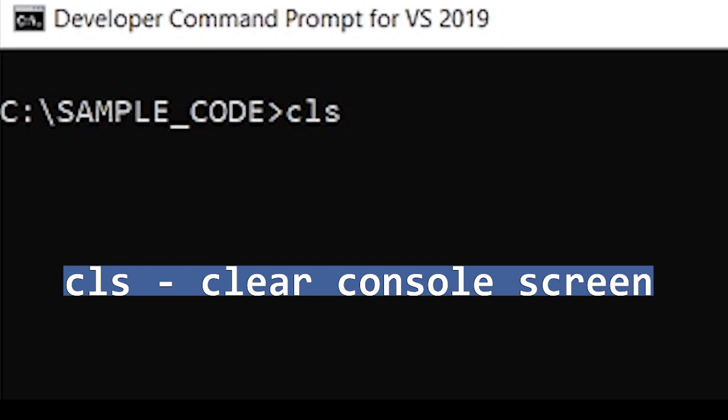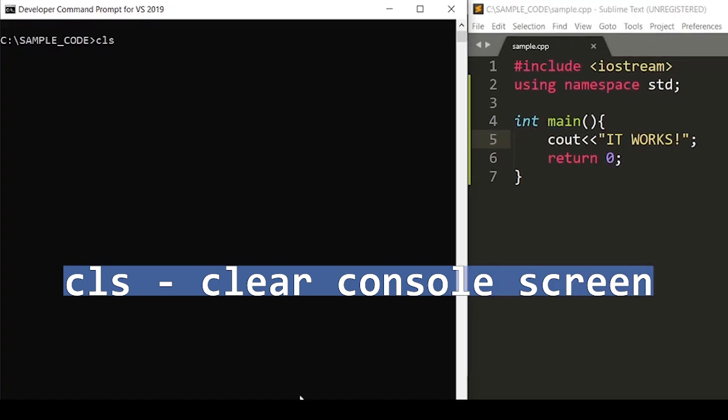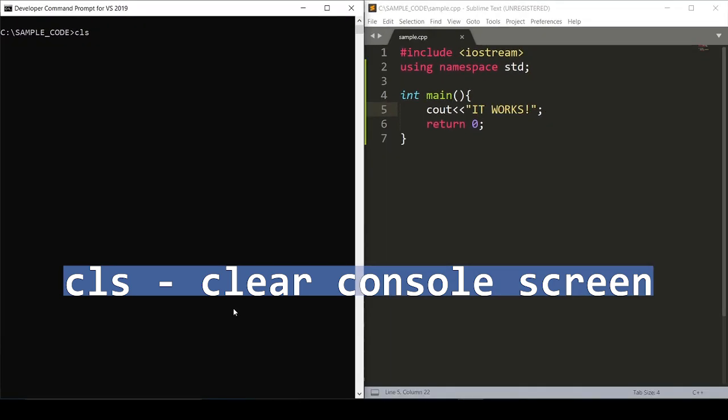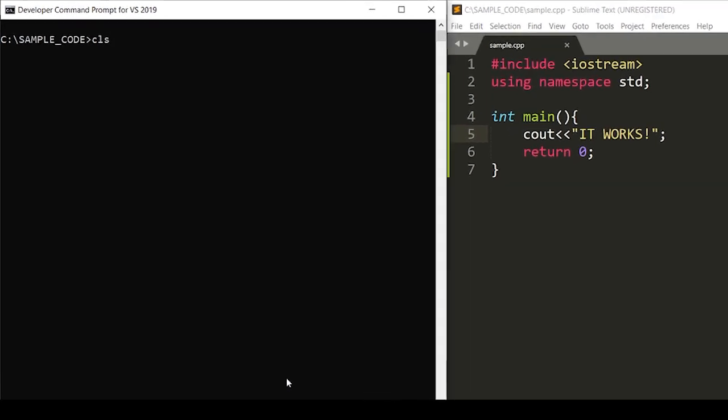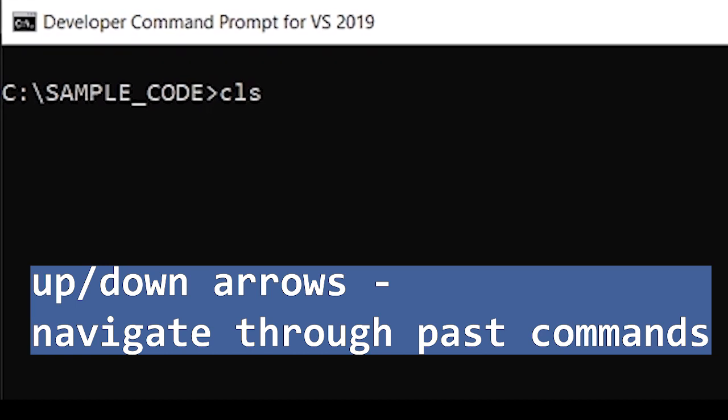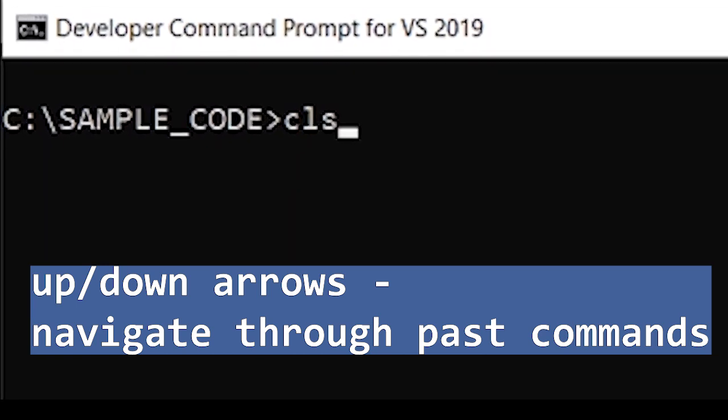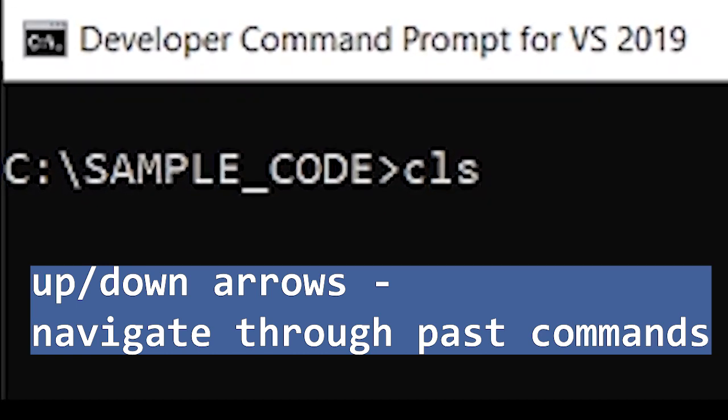Another command I use frequently in the console are the up and down arrow keys, allowing you to navigate through past commands that you've had in the console. Up goes back and down goes forward.